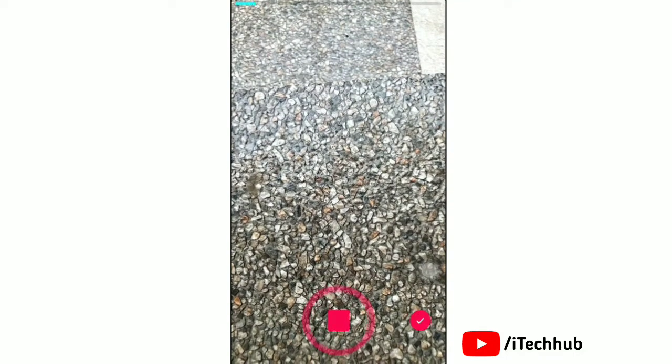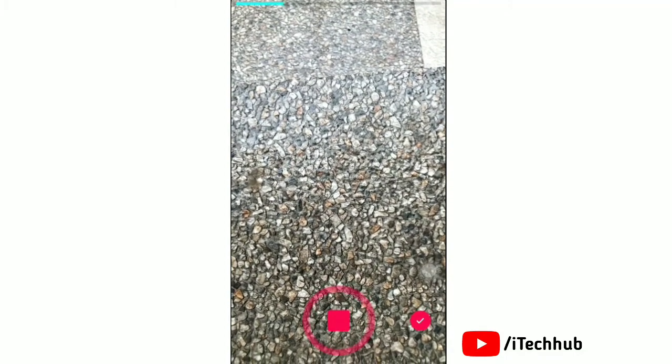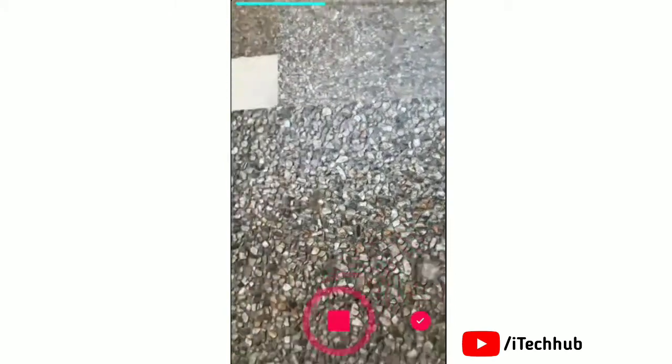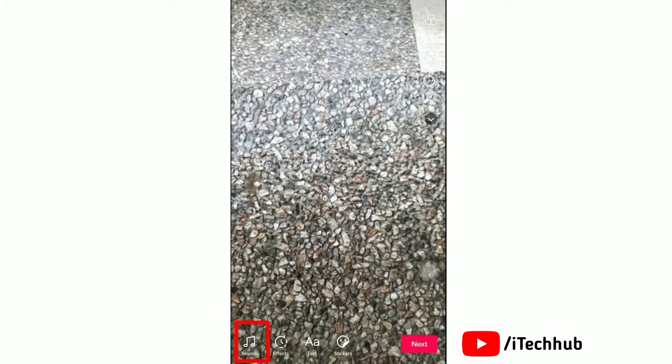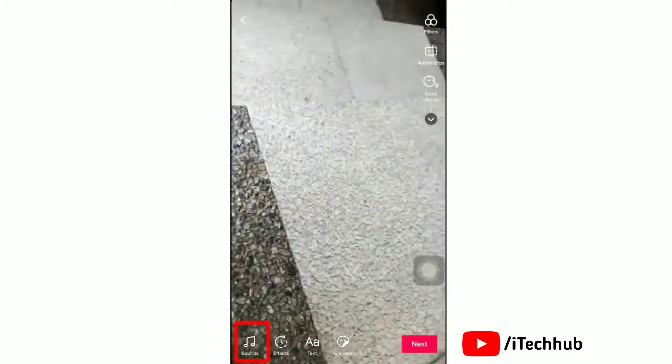Tap the center button to record your video. Once you have finished your video recording, then tap on sounds to add your own music in this video.